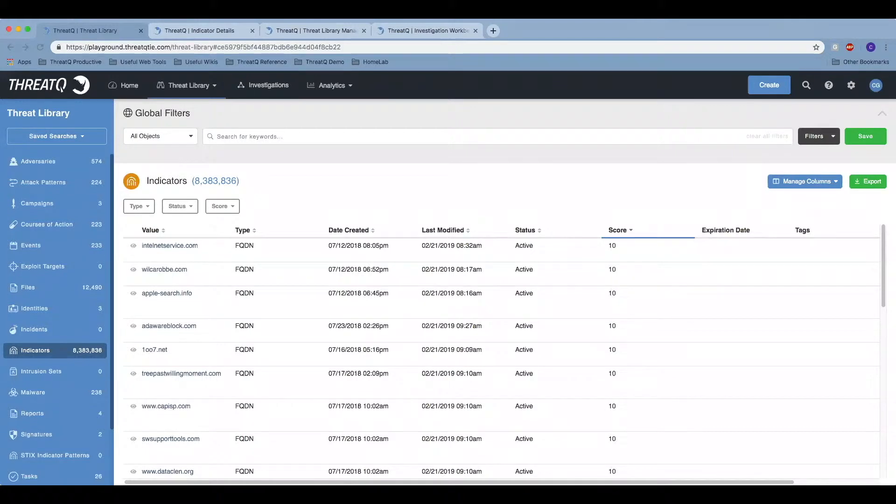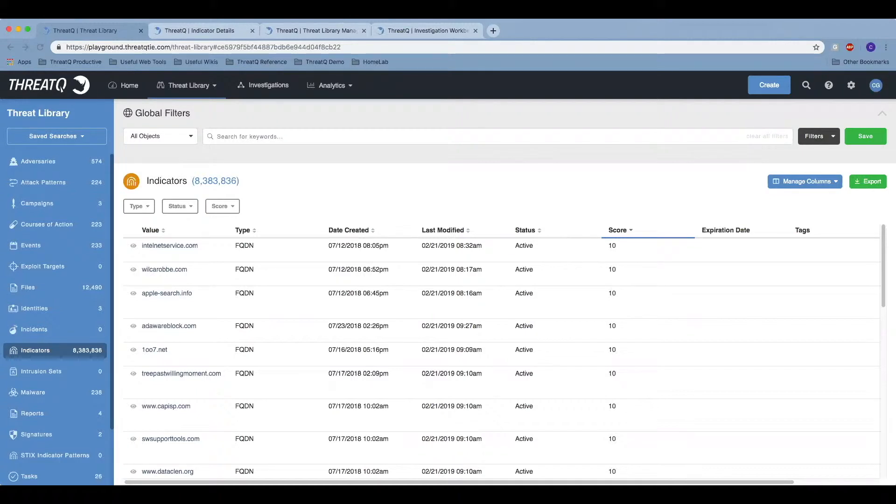Today I'm going to be talking about threat intelligence management. Threat intelligence management is the practice of aggregating, analyzing, enriching, and deduplicating internal and external threat data in order to understand the threats to your environment.